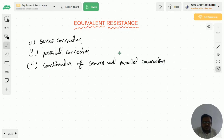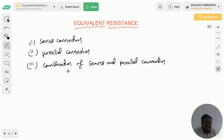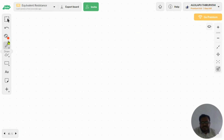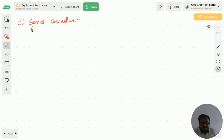In this video I will explain how to calculate R equivalent in series connection, how to calculate R equivalent in parallel connection, and how to calculate R equivalent in combination of series and parallel connections. This third one is very very important — you will get a long answer question from this third case. So first I am starting with series connection.